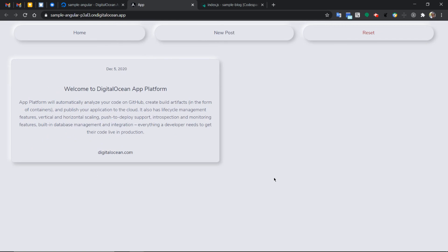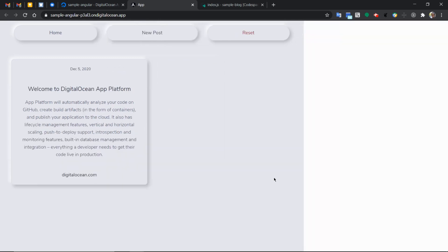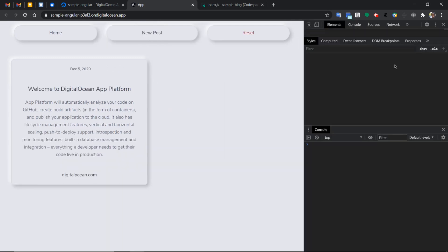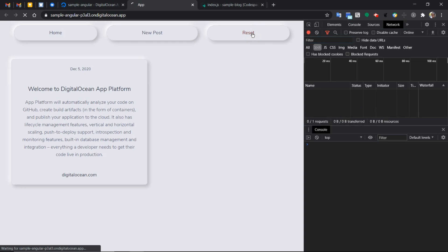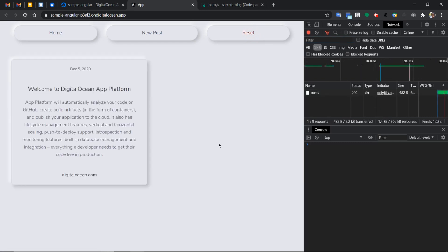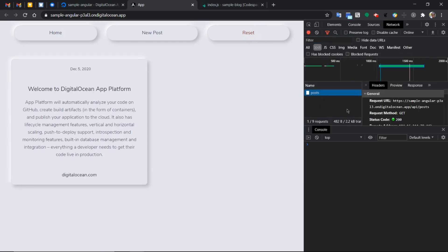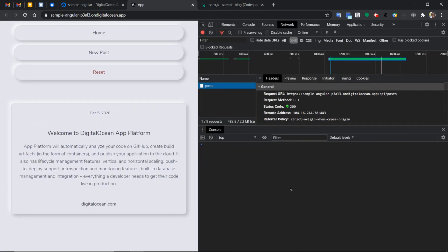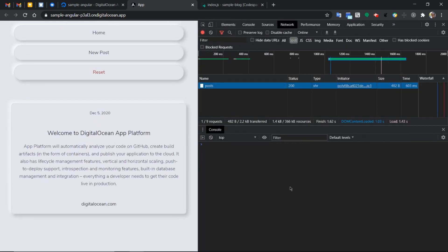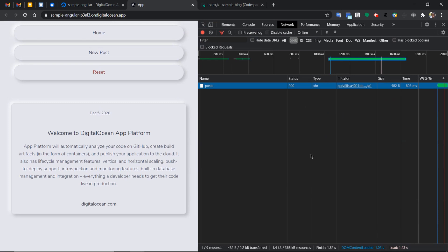To verify some of the things, let's go back to the network tab and reset. Okay. So we can see there is an API call to the endpoint here. And that is what we are seeing, this API posts.